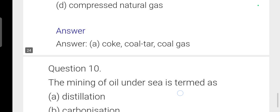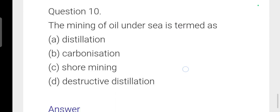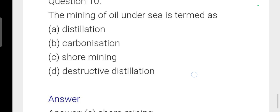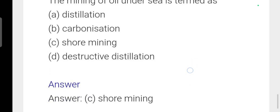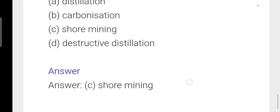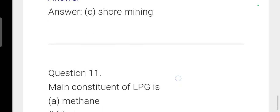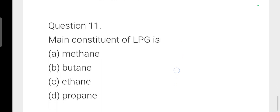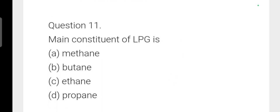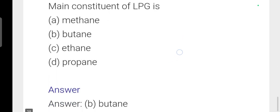Next: The mining of oil under the sea is termed offshore drilling — option C is correct. Next: The main constituent of LPG is butane.